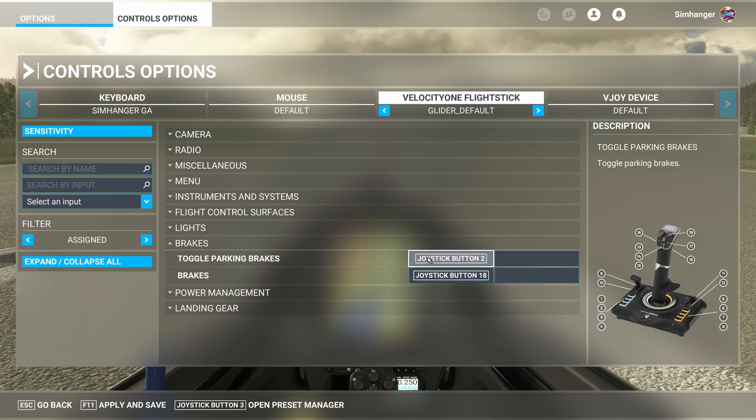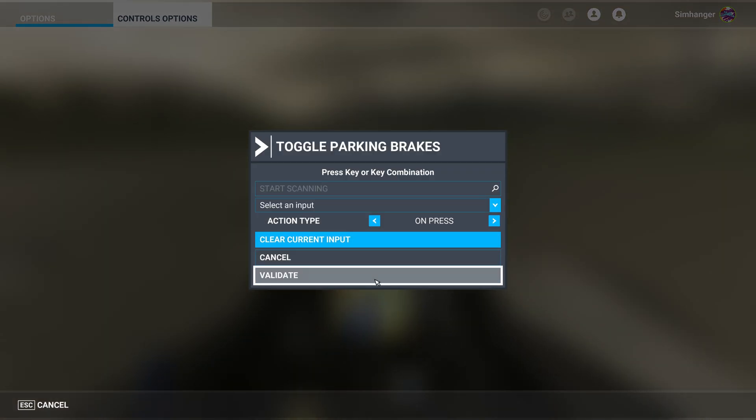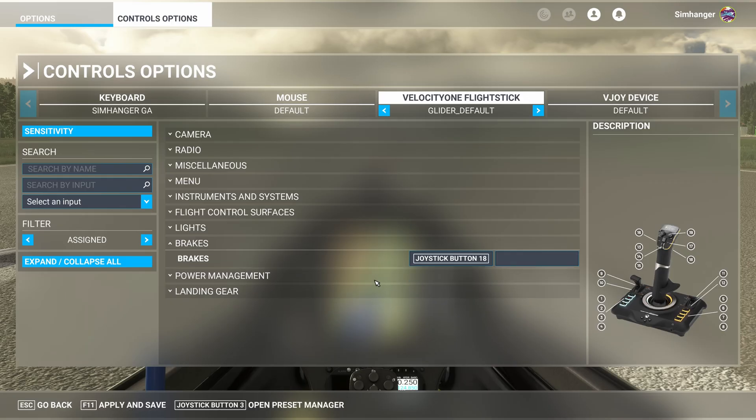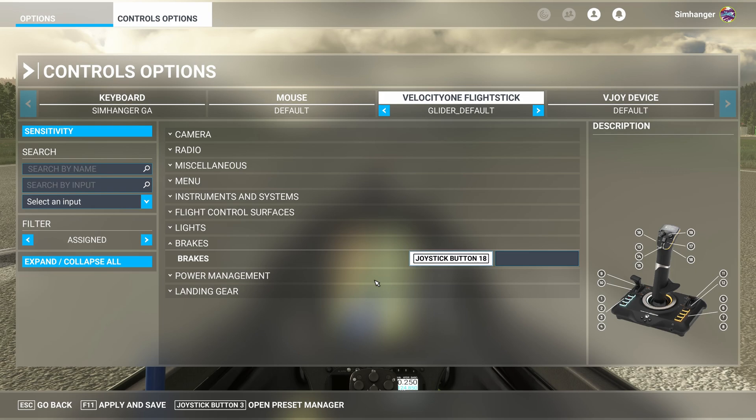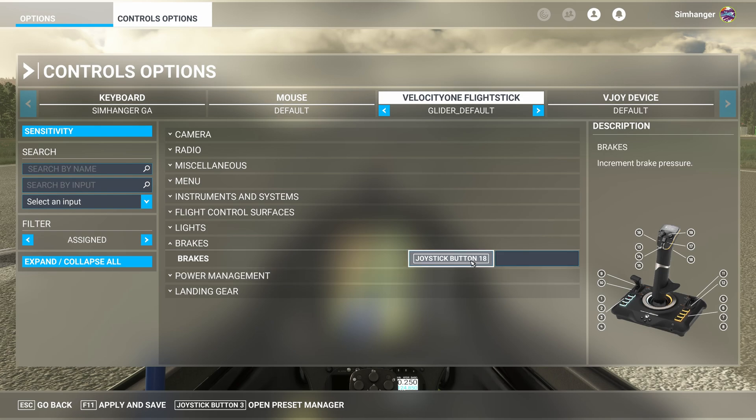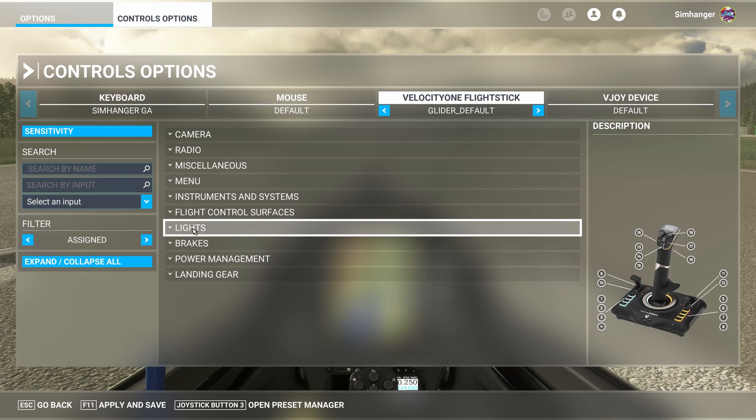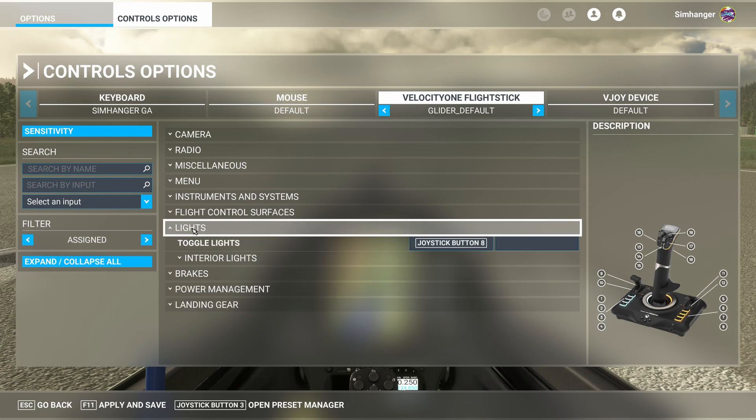Now on to brakes. We don't require parking brake, so we can delete that. But I do need brakes, so that is configured to button 18 on my joystick, which is the trigger. I'm happy with that. I'll leave that. If you're using rudder pedals, well, you will configure it to left and right brake axis accordingly.